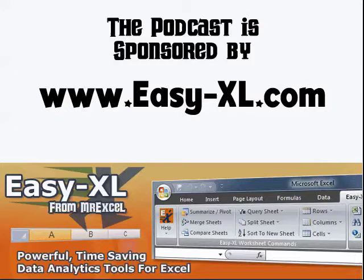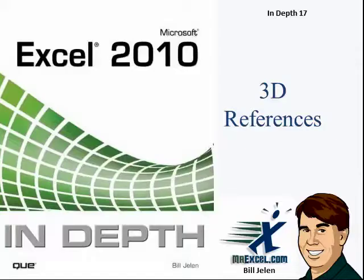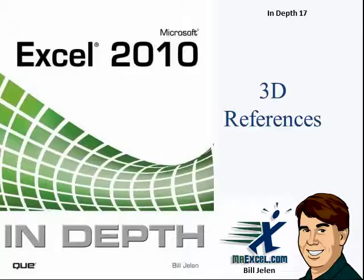MrExcel Podcast is sponsored by Easy-XL. Excel In-Depth Chapter 17, 3D References.